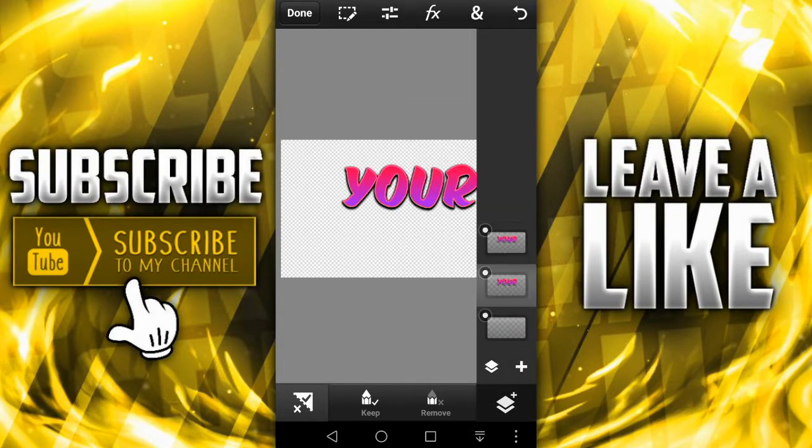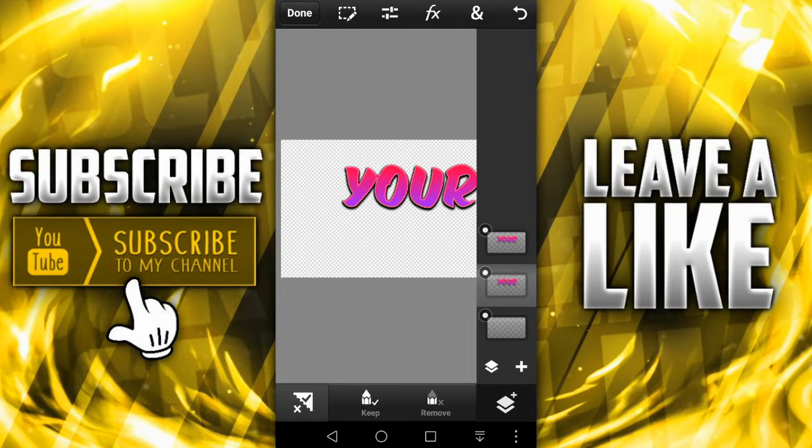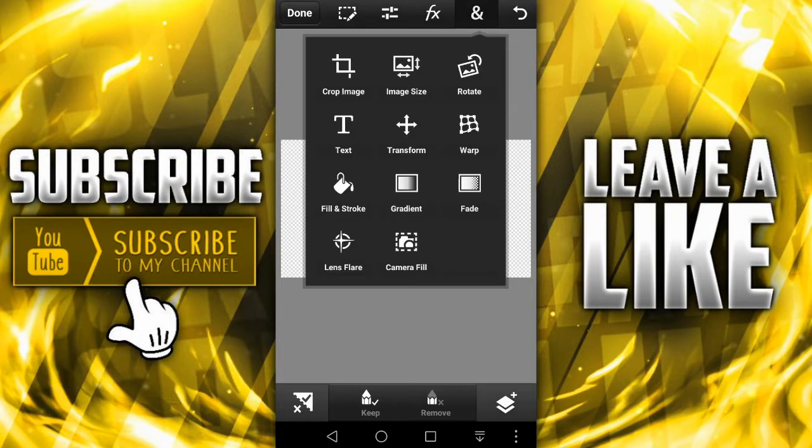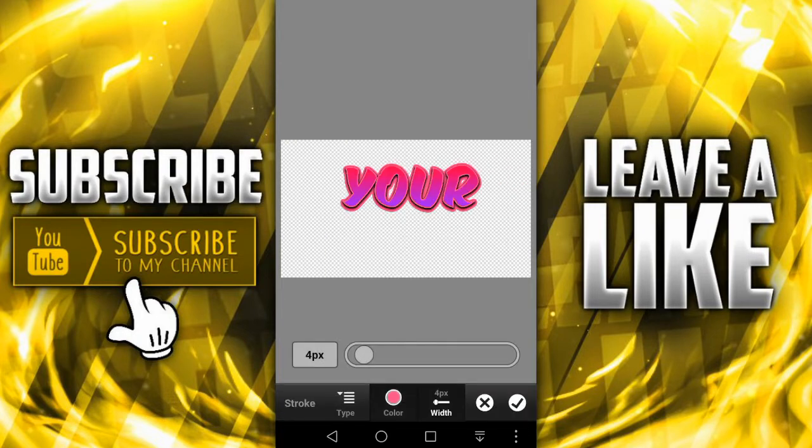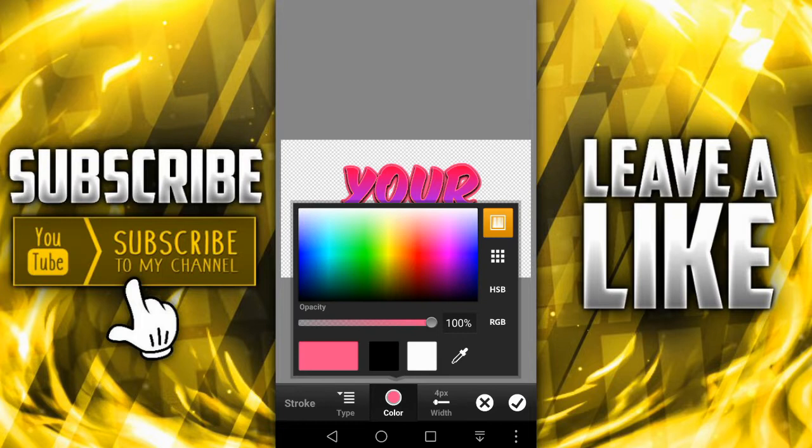And then all you got to do now is duplicate layer. Choose the 'your' that is under this one over here and then all you got to do is fill in stroke, change the color into black.